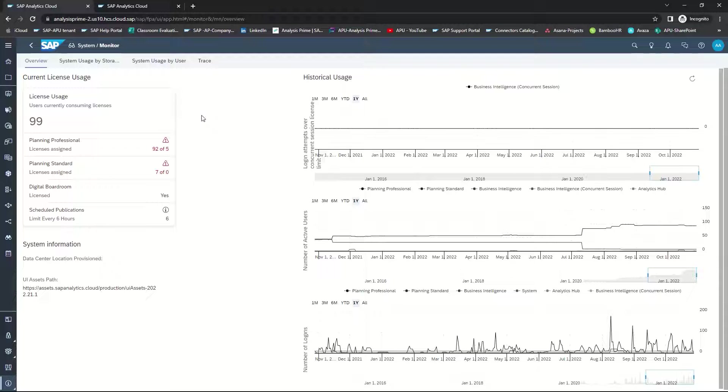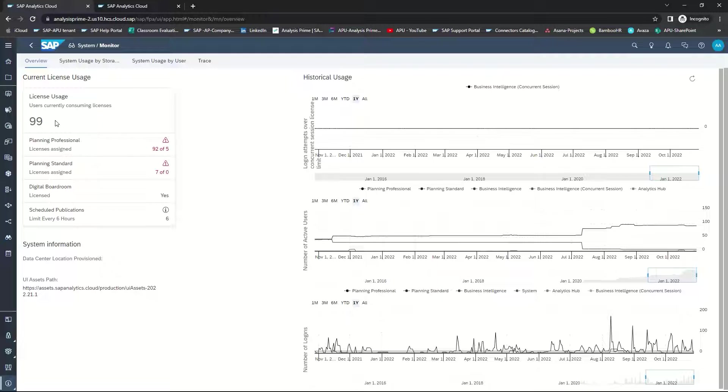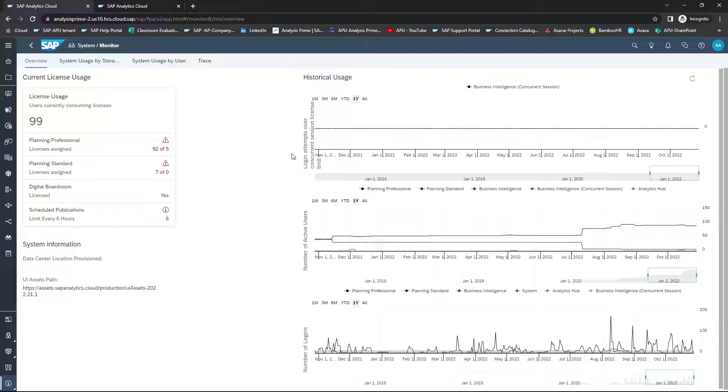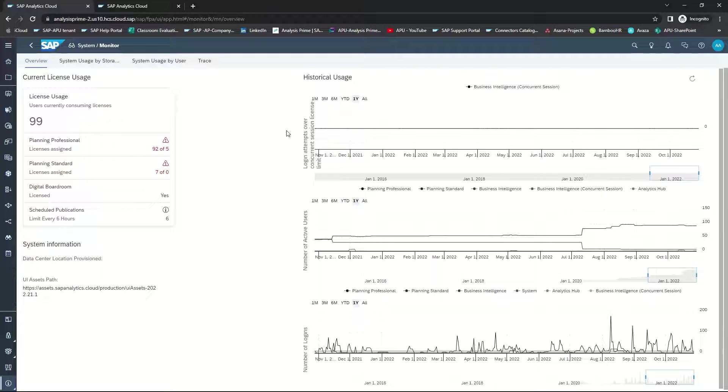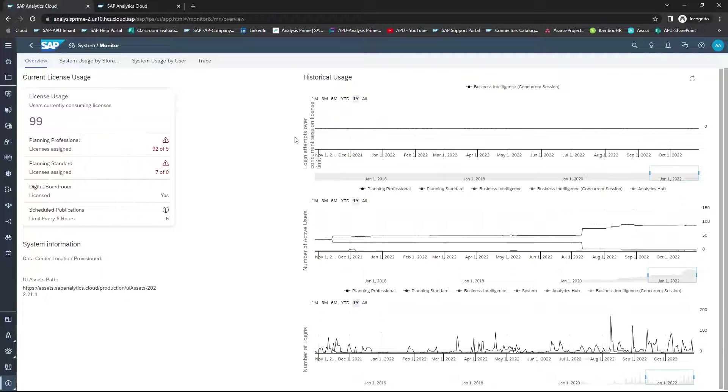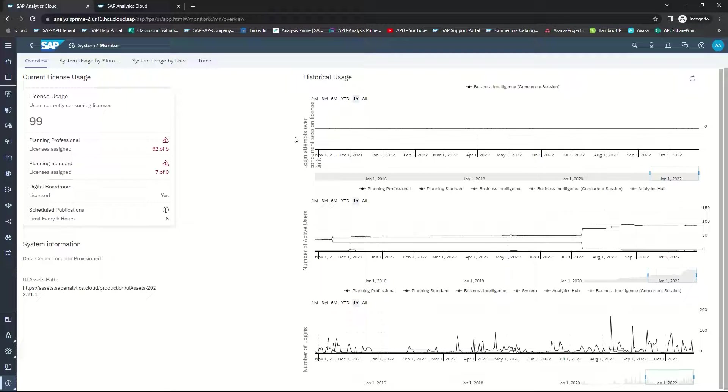On this first tab, your current license usage is reflected with how many licenses are currently being used. Under Historical Usage, there's three charts. The first chart is the Login Attempts over Concurrent Sessions License Limit. What that means is, were there ever any times where someone could not log in because all of their licenses were being used? This could help you to determine whether or not you need to increase the number of licenses that you have.